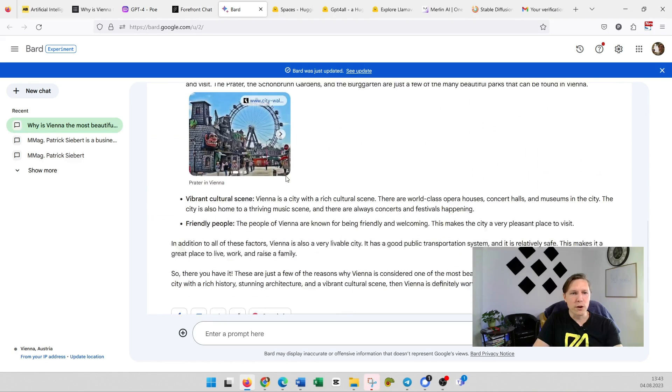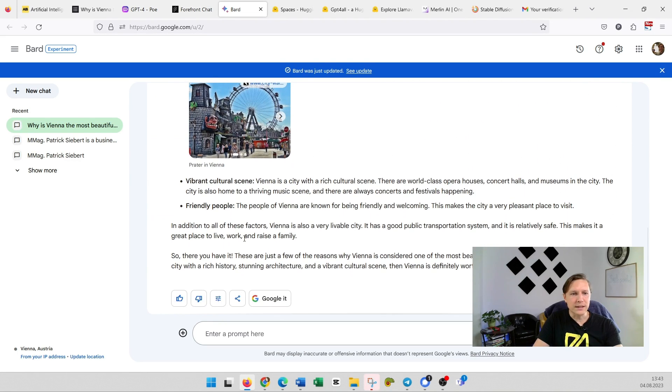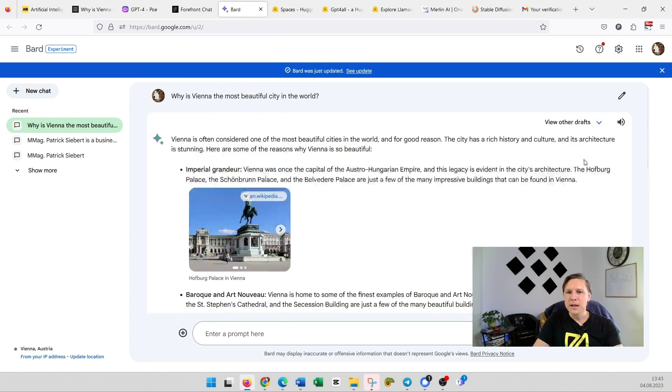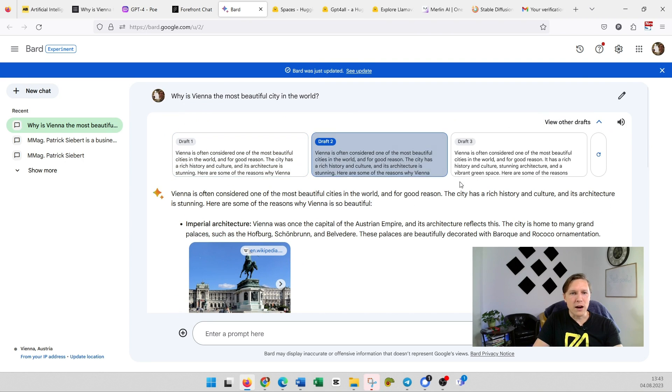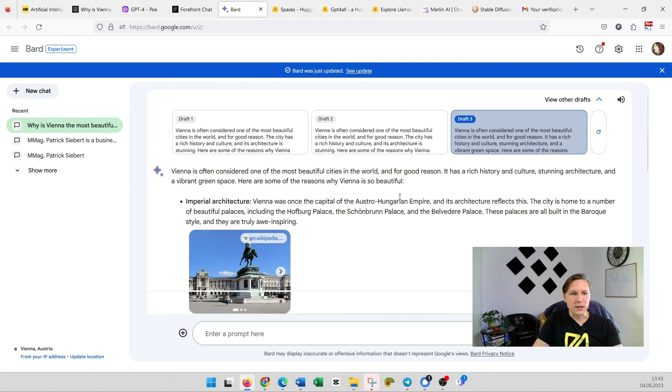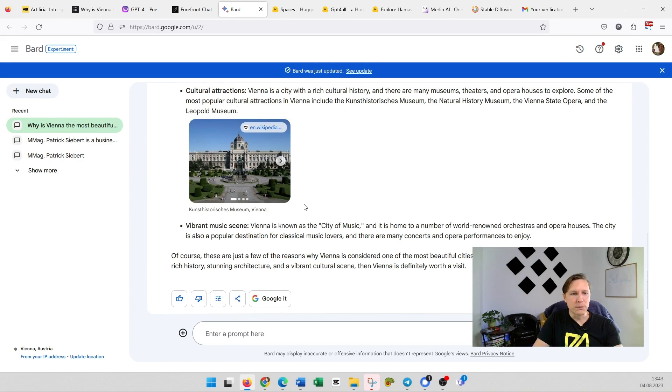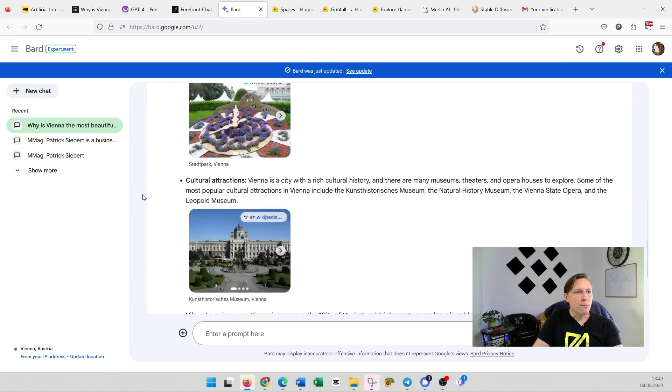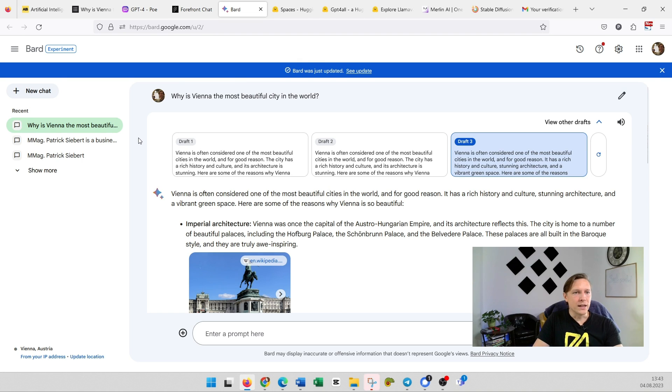With the most beautiful sites in Vienna. And you can even see here other drafts, for example this one, which is quite similar. But Bard is totally for free. Bard.google.com—it's also a nice alternative to GPT-4.